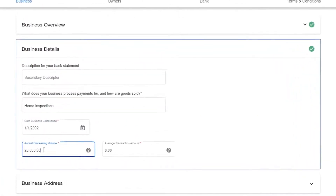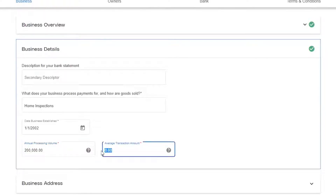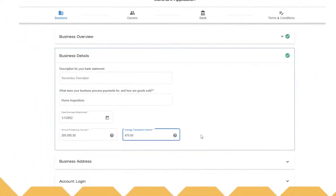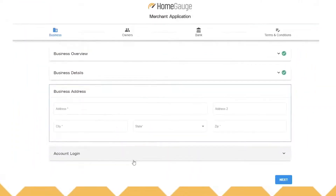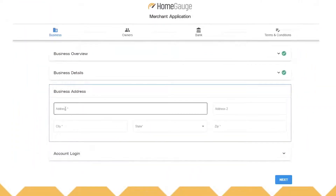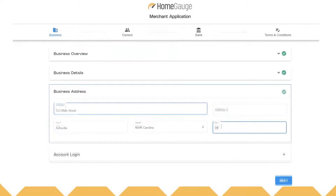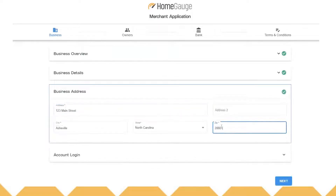Give an annual estimate of how much the business makes, or what you're expecting to make. Add an average amount for a transaction. Then go ahead and click the business address drop-down and complete that information.